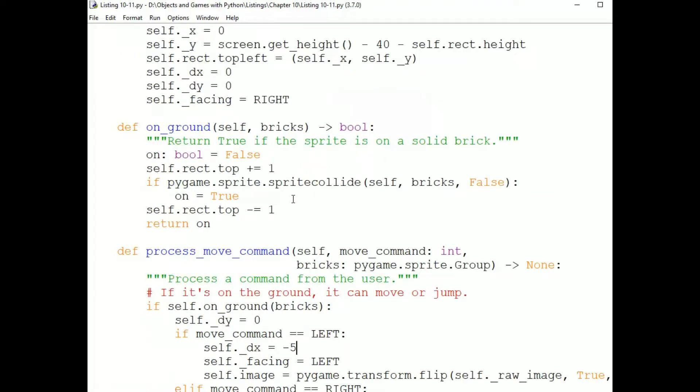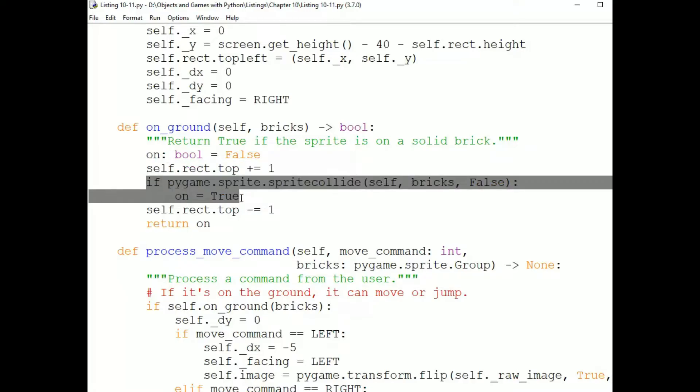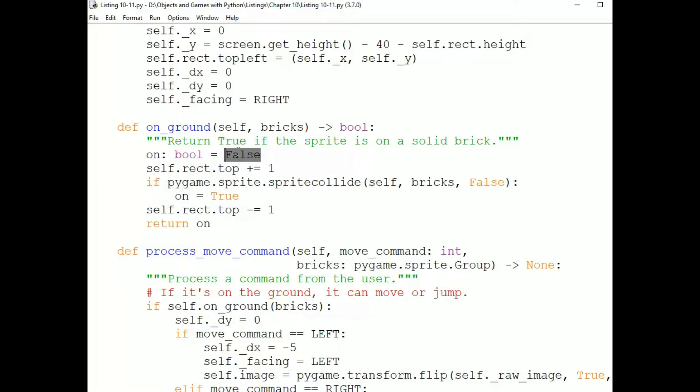Now, here's the on ground method. That is going to temporarily move the Penguin down by one pixel by adding one to self.rect.top. And then check for collisions with the bricks. So if we move the Penguin down one pixel, we're sinking him into a brick if he's standing on one. And there will be a collision. And if so, we return TRUE. And if not, we return FALSE. And then we put him back up to where he was by subtracting 1 from his RECT.